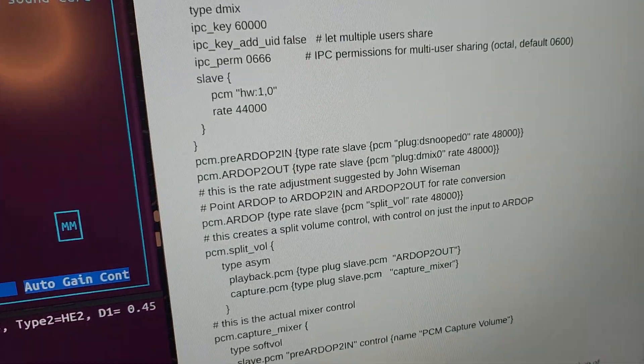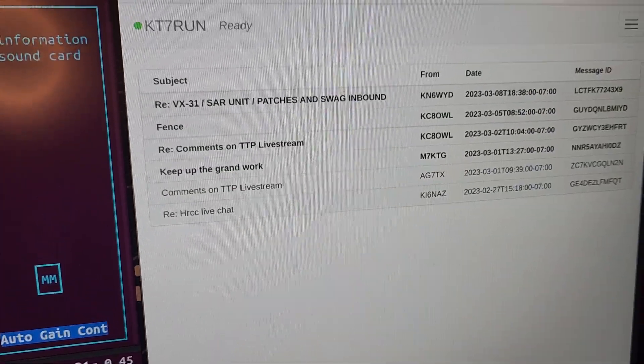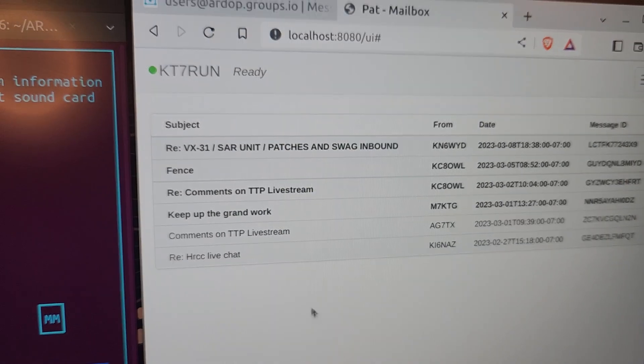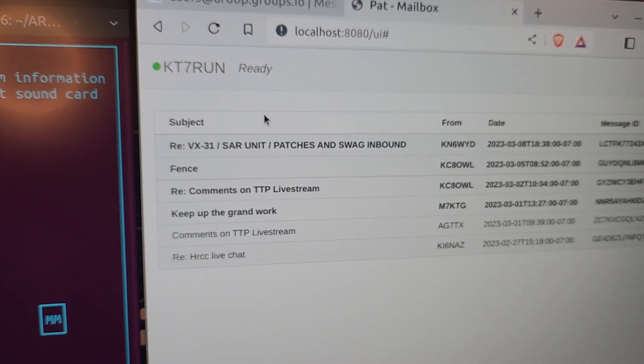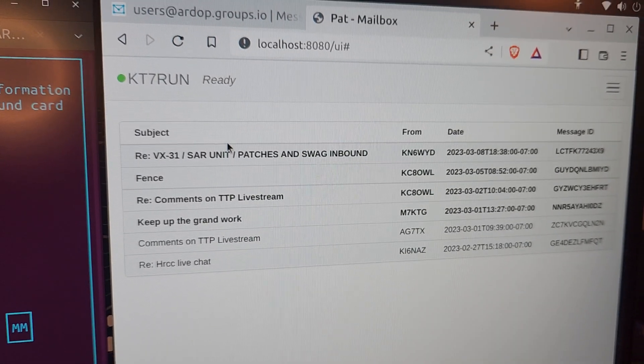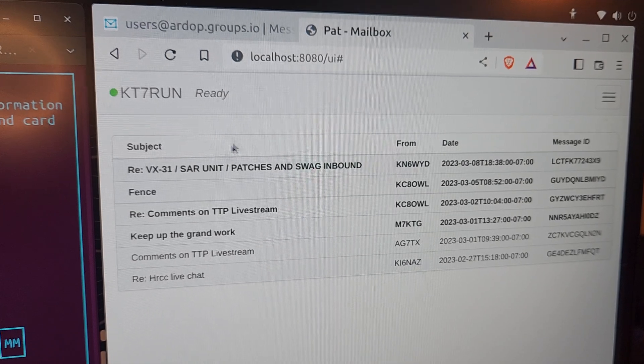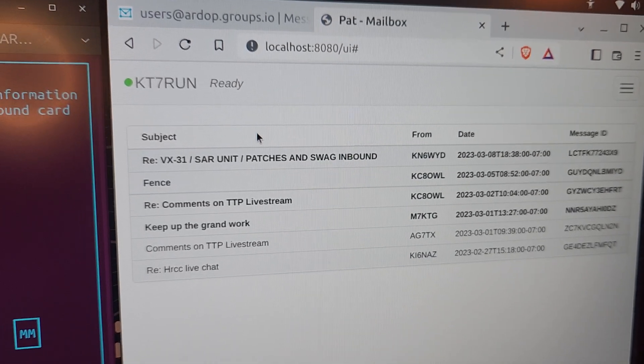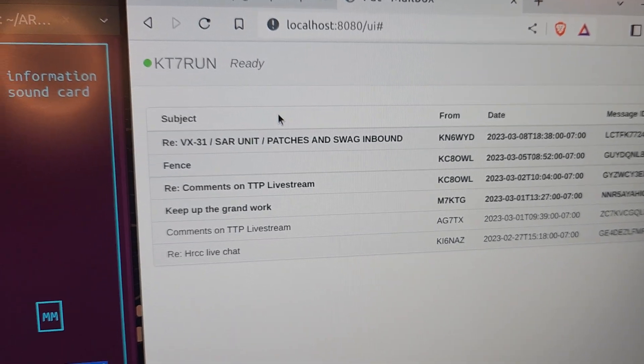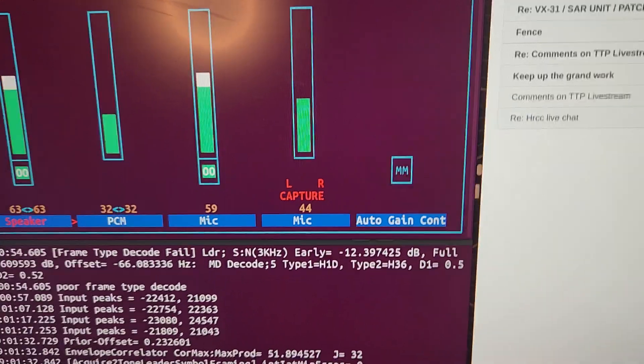Like I literally this morning was able to fetch on 80 meters with 5 watts these five or six messages in just under a minute and was able to also send out the message that we started this video with.